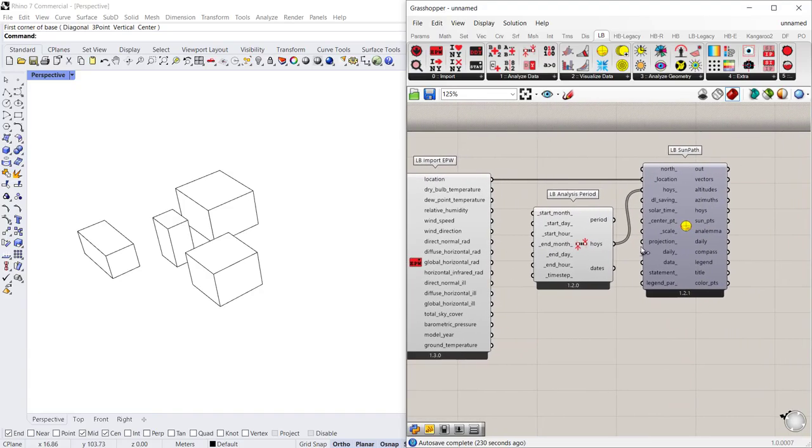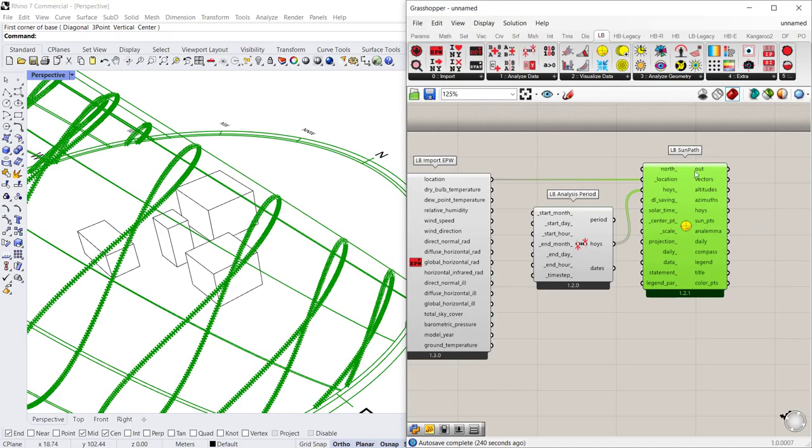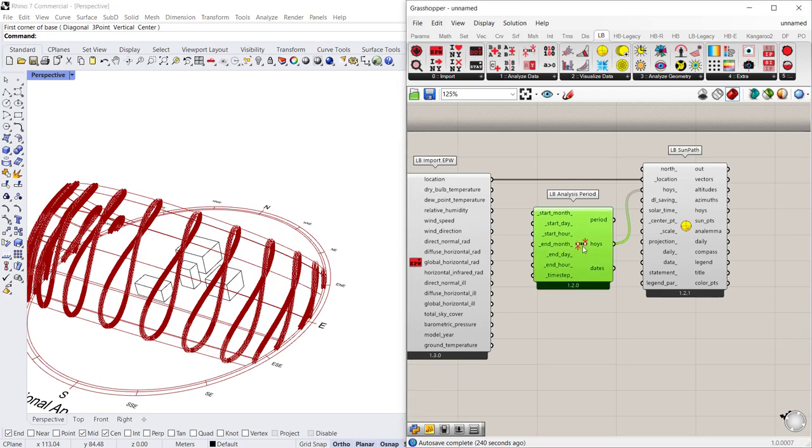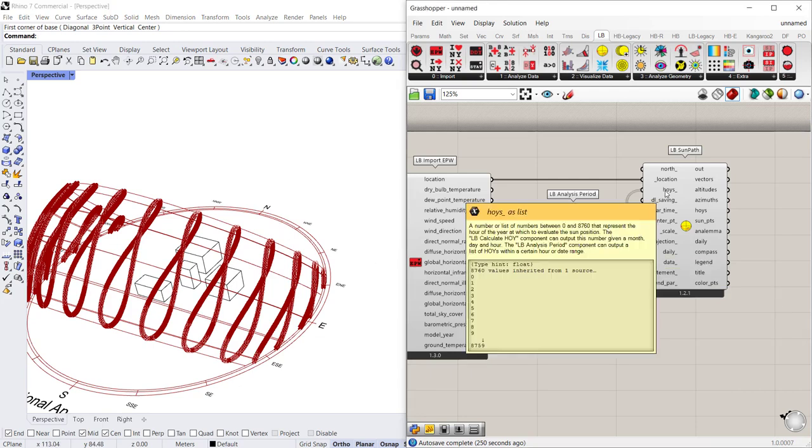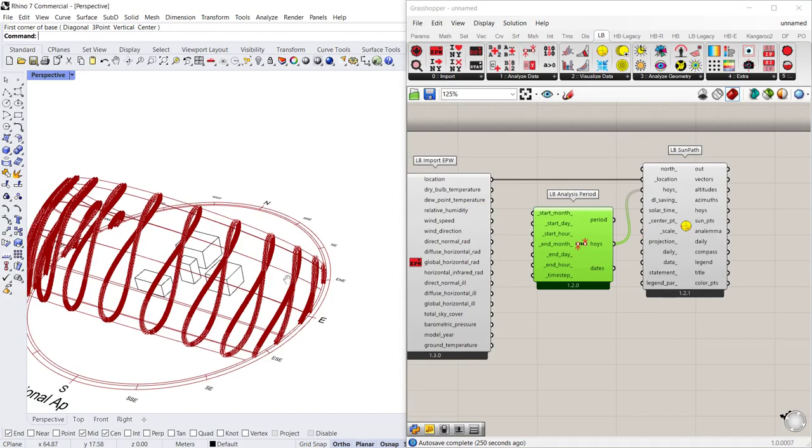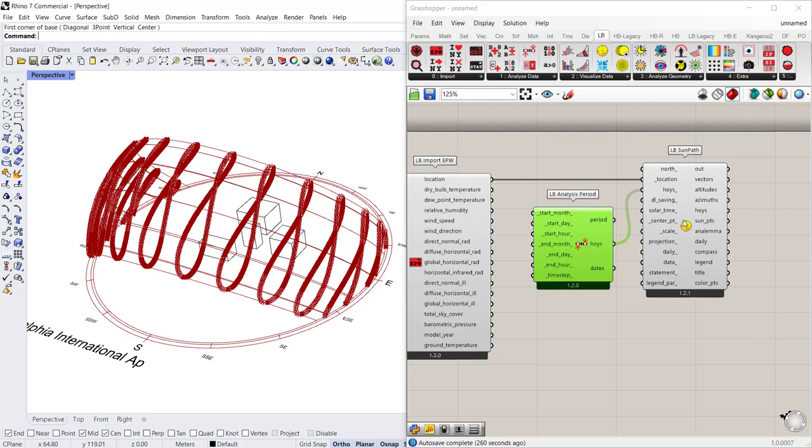and additionally I have the SunPath which is currently turned off so I have the preview off. If I put the preview on you'll see that the SunPath is in there and because I have an analysis period attached to the hours per year input, you can see that every hour of the year, or an annual analysis period, is connected.